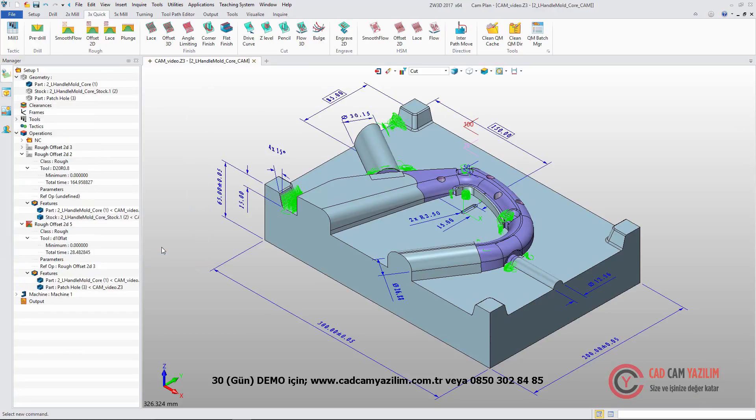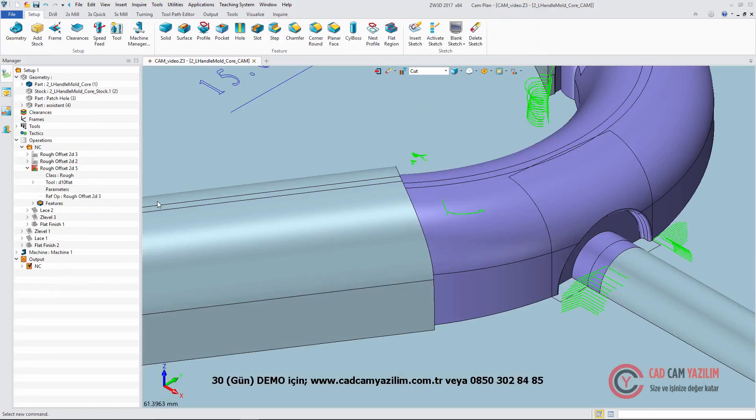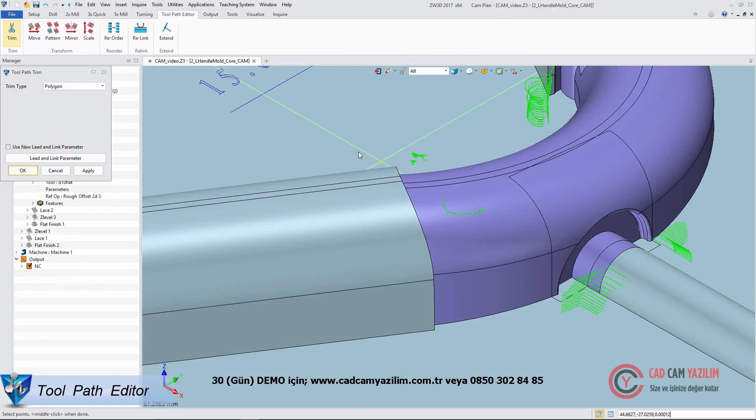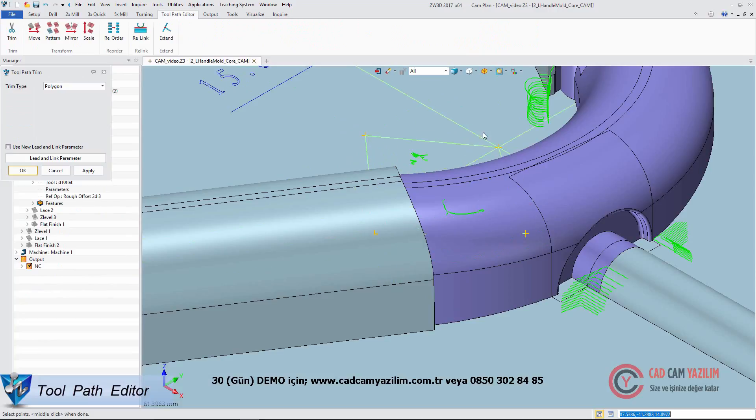ZW3D also provides a flexible toolpath editor. We can easily trim the toolpath like this.